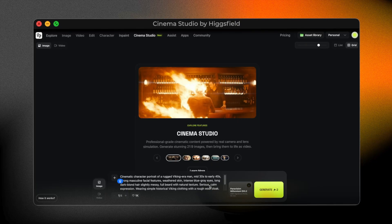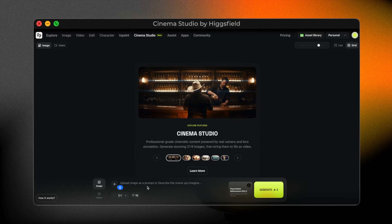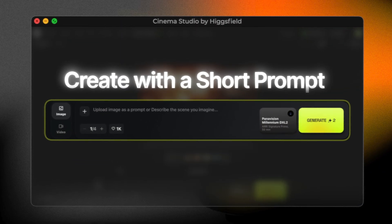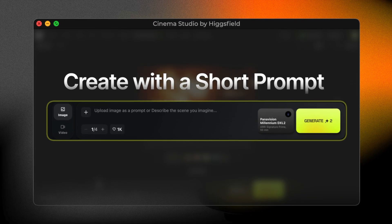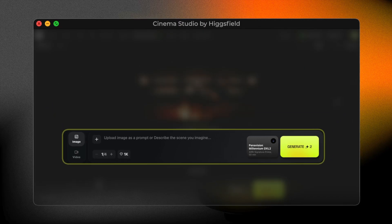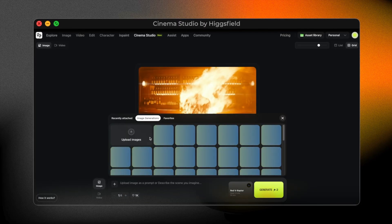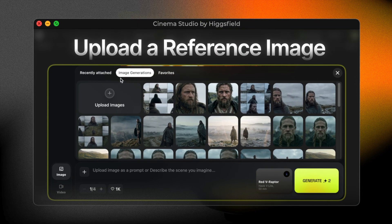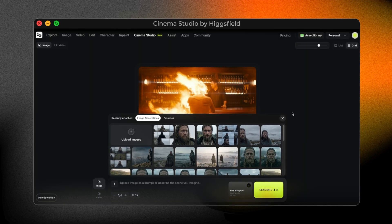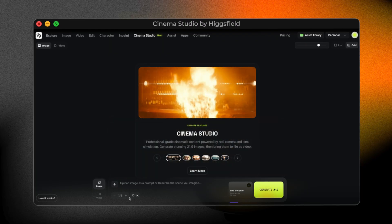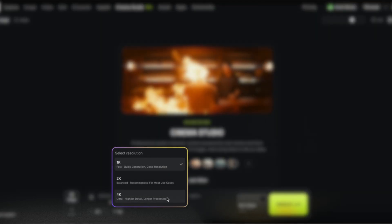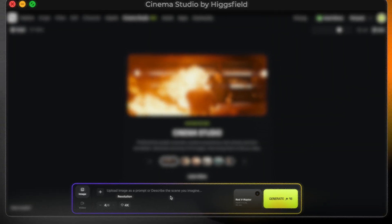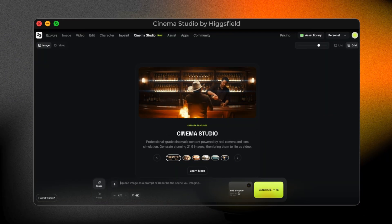Now I move on to creating the cinematic frame. You have two ways to do this. The first option is to write a short prompt — you don't need a long, detailed description, as Cinema Studio is already trained to understand cinematic composition, lighting, and mood. The second option is to upload an image you already have, such as one created in another AI tool, and Cinema Studio transforms it into a cinematic-looking frame. Next, I choose how many images to generate — I usually pick more than one for stronger options. Then we select the resolution, from 1K all the way up to 4K. For this example, I'll choose 4K for a true film-quality frame.